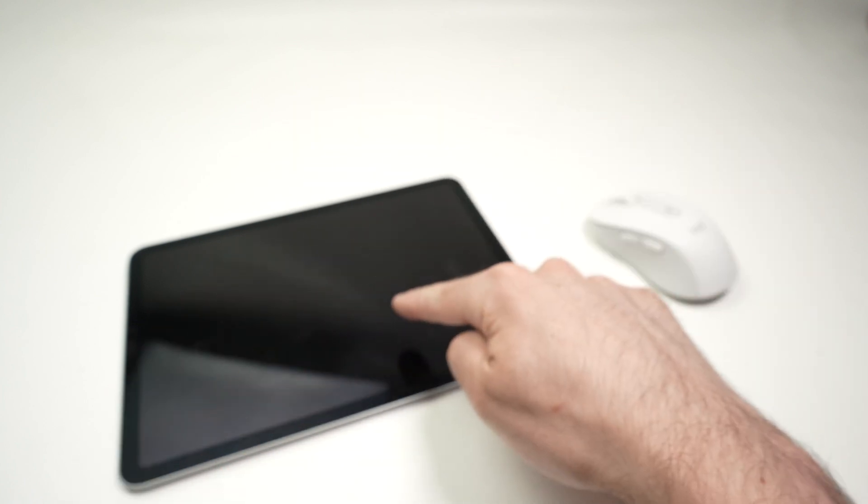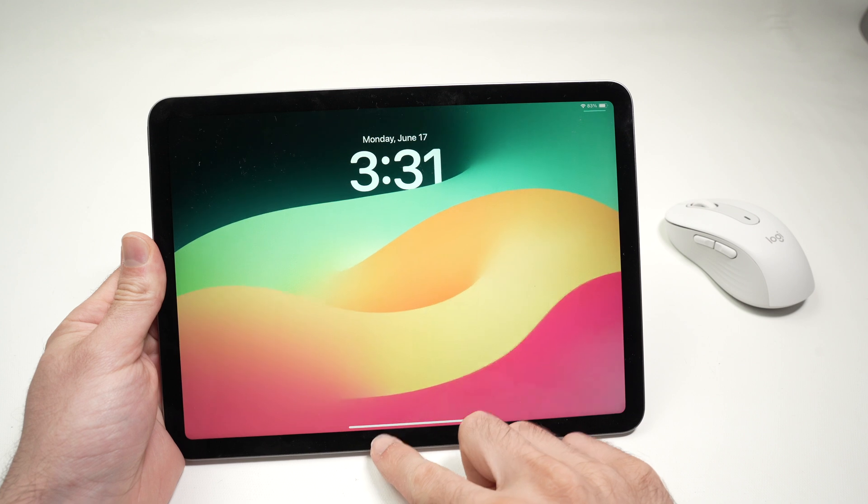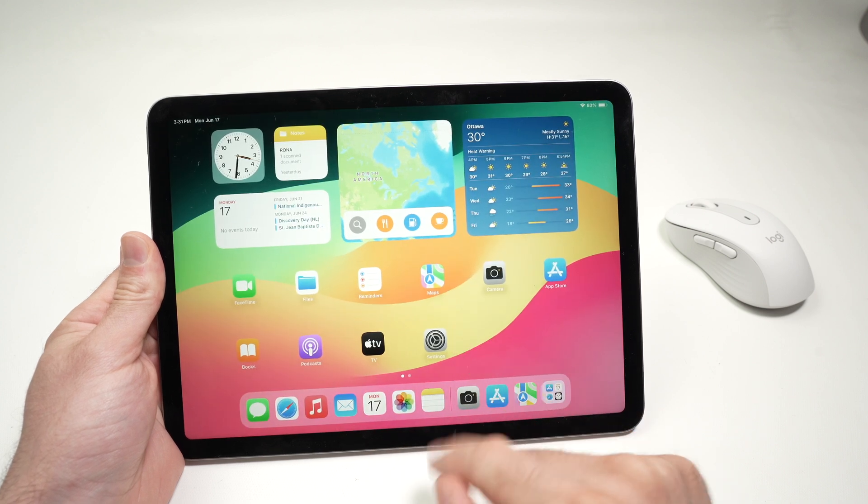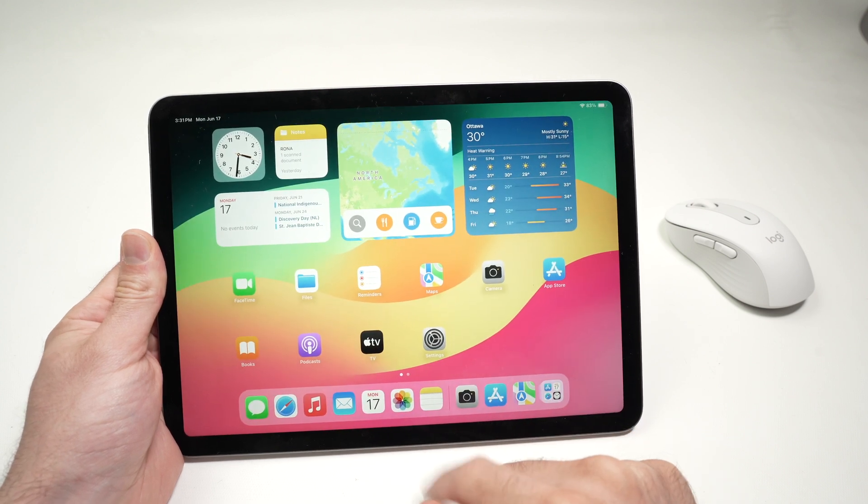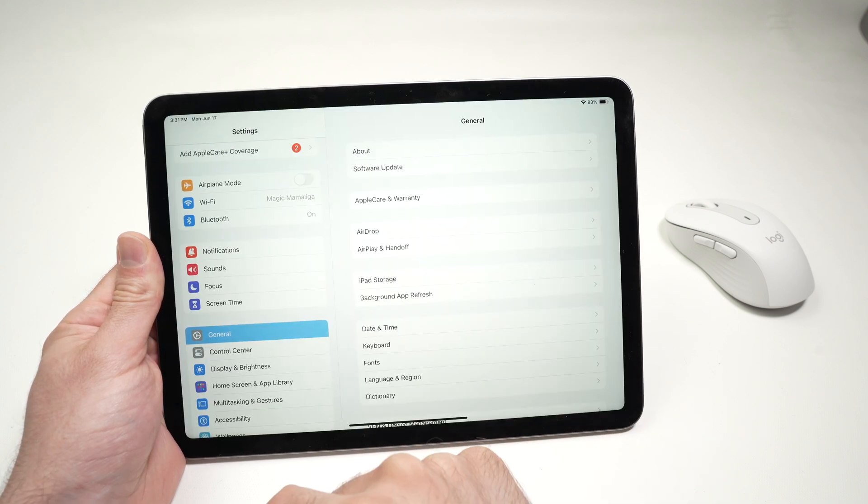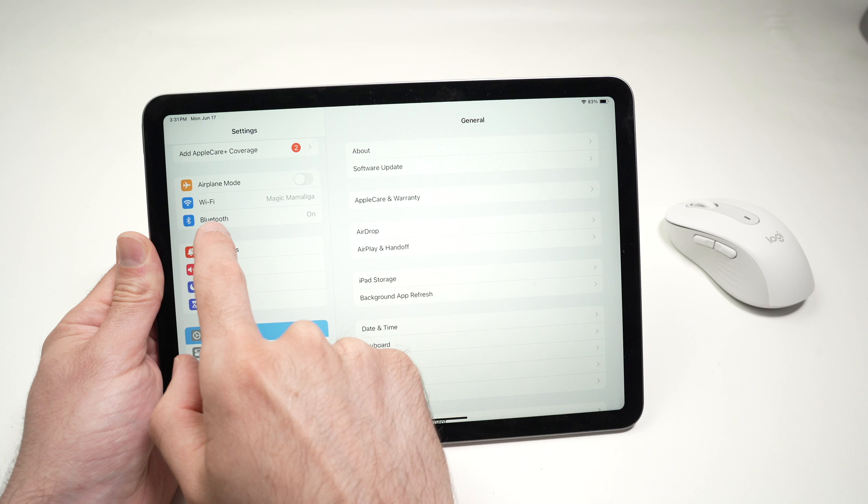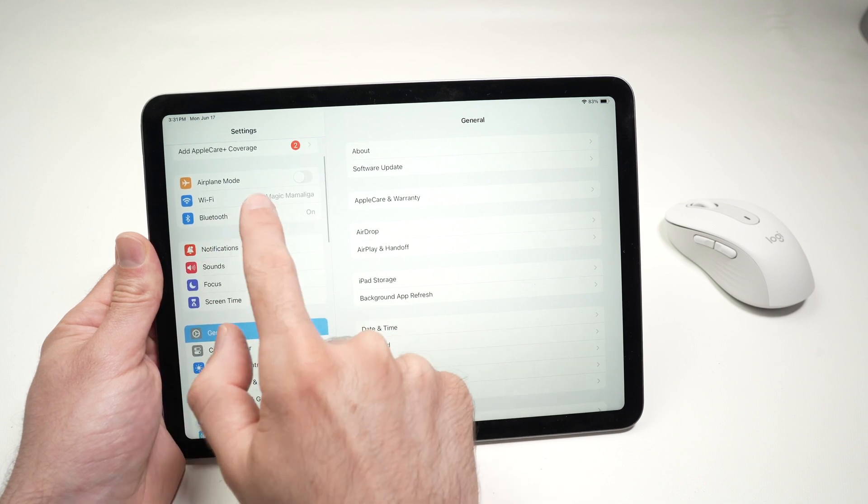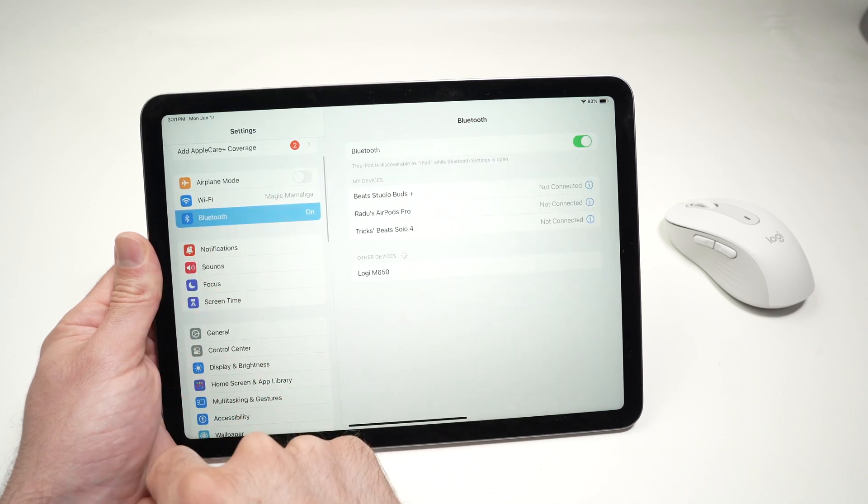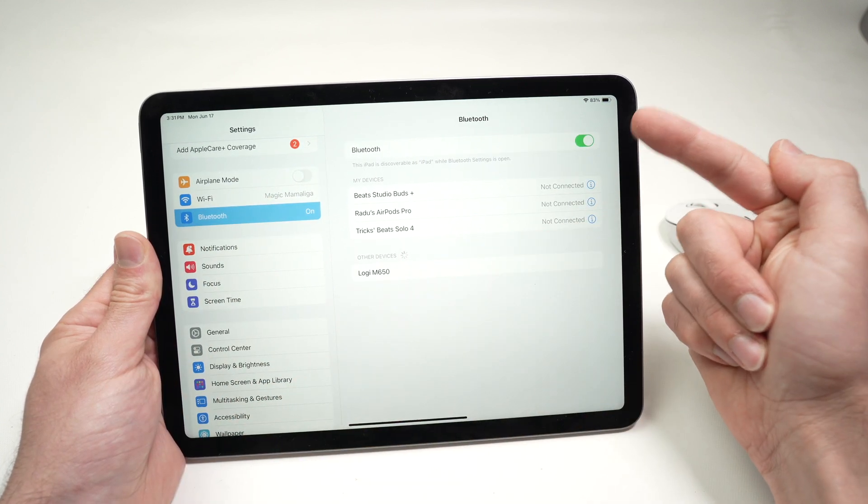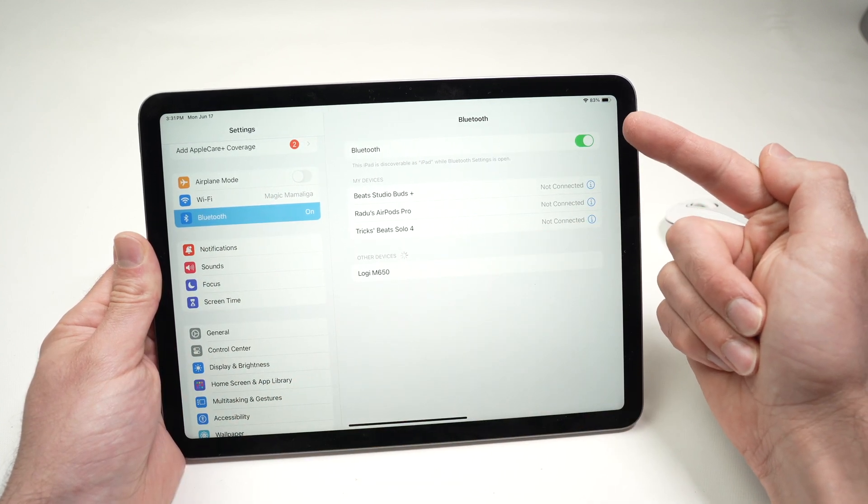I can set it aside and go on the iPad. So on the iPad, first thing, we need to go into the settings. Once you're in the settings, you're going to tap on Bluetooth on the left side. Make sure that Bluetooth is turned on.